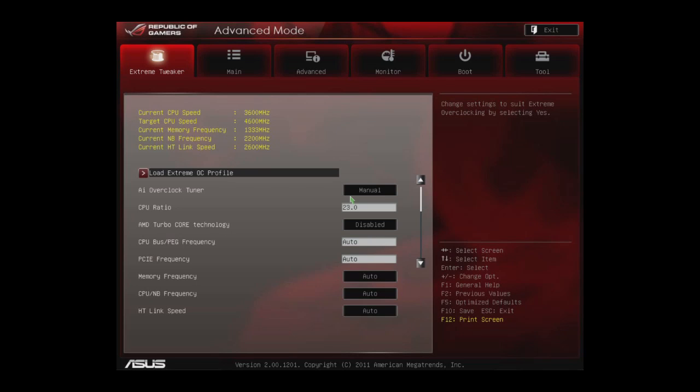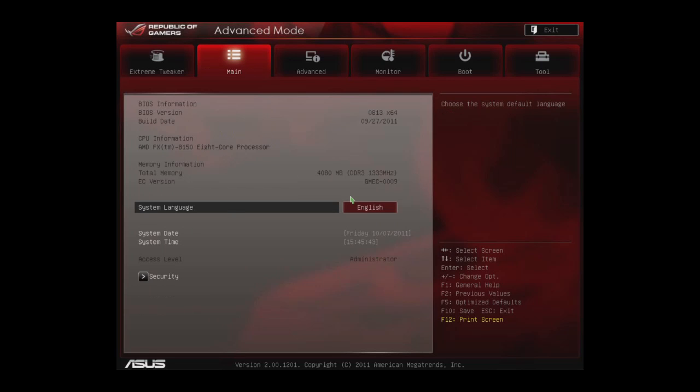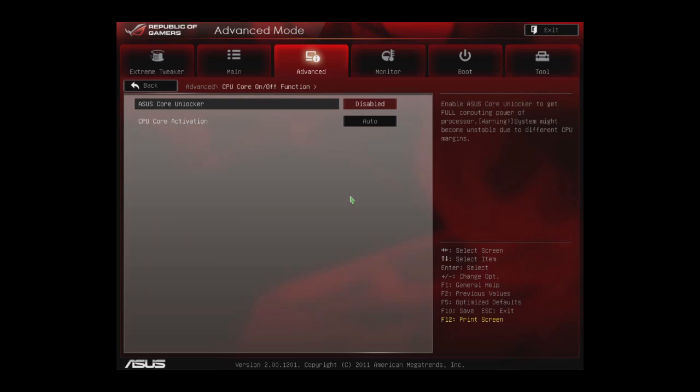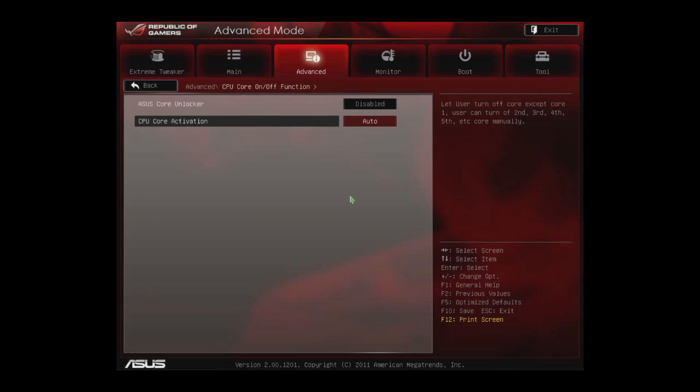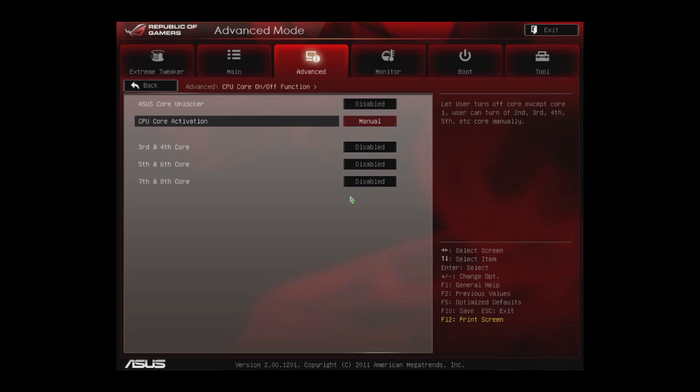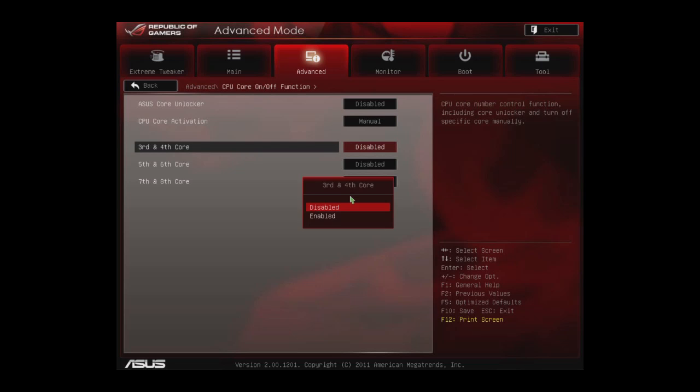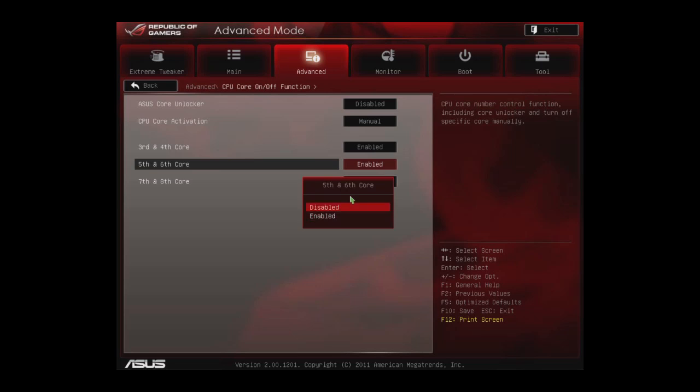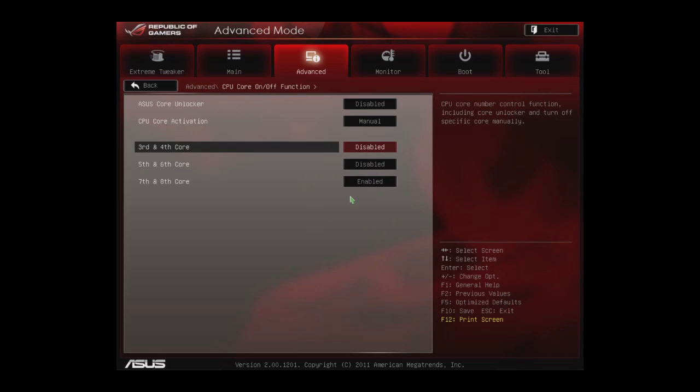This time we're going to use one module, actually two cores. So the first thing we have to do is go to our CPU core activation menu in the advanced, set it to manual. And here you can actually disable or enable each individual module, which is in effect two cores. So we will set all of these to disabled so that we're running off one module, two cores.